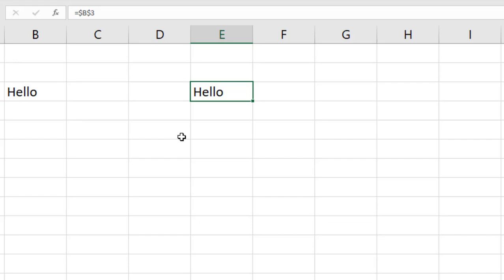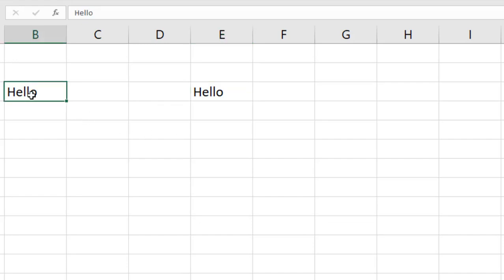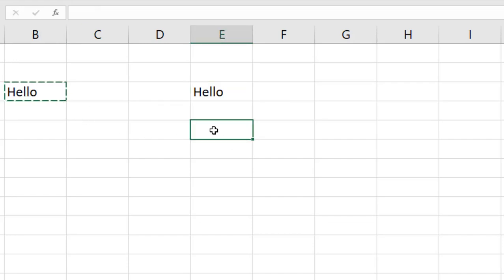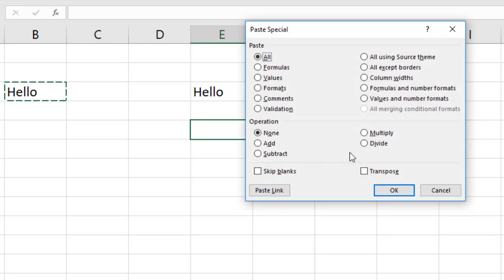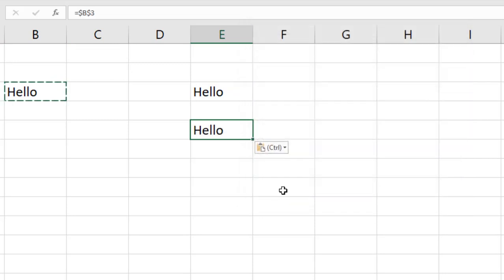The second way: press Ctrl+C, then Ctrl+Alt+V to open Paste Special, and you'll see a button that says 'Paste Link'. Click it and the link is created — pointing to the same absolute address.